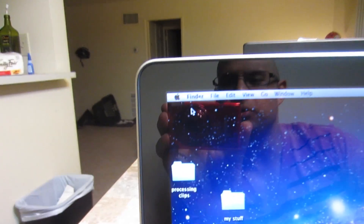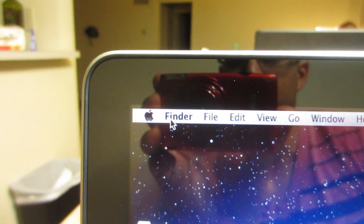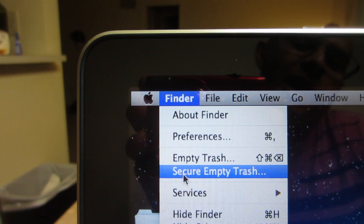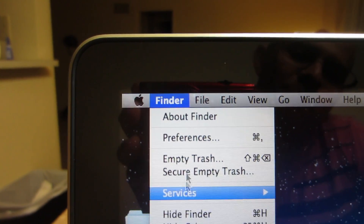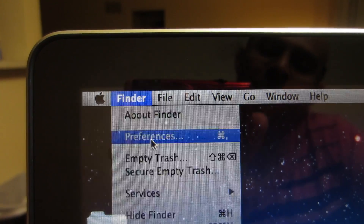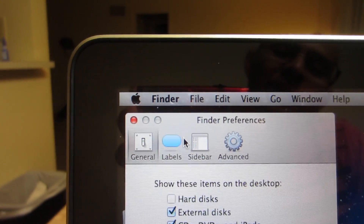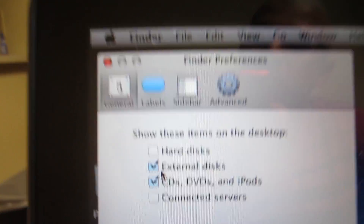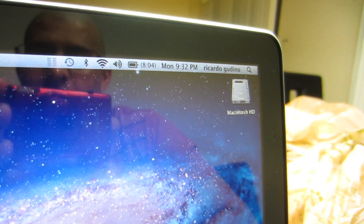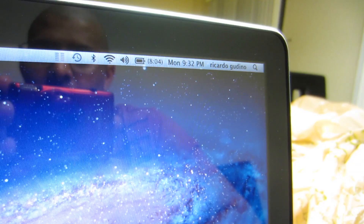So what you do is you go into Finder up here and you go to Preferences, and then you can click that. And once you've clicked that, see right here where it says 'show these items on desktop' — you can click hard disk. Watch over here on the right, I'm gonna click it. See how it just pops up. Press it again to get it to go away.